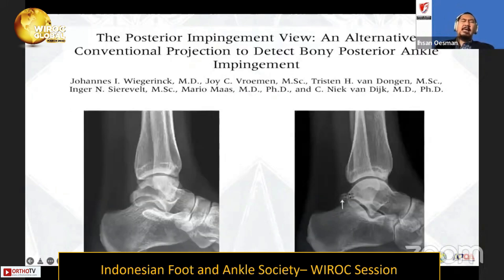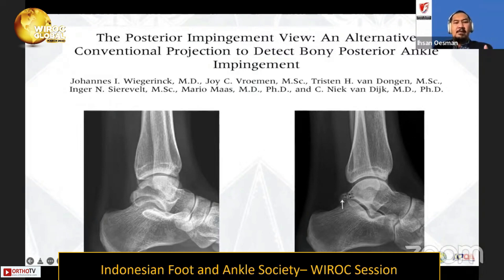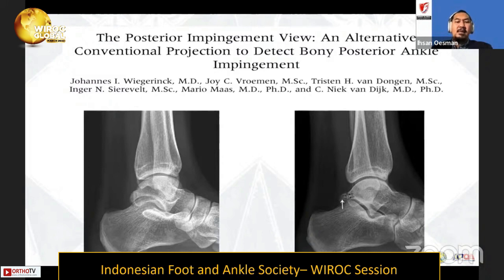This is the posterior impingement view that we can perform to detect bony posterior impingement. As mentioned by Nick van Dijk, the conventional view is a true lateral, but we can try to angle slightly more extra-lateral, like five to ten degrees, so we can see more clearly about the back side problem compared with the conventional view.